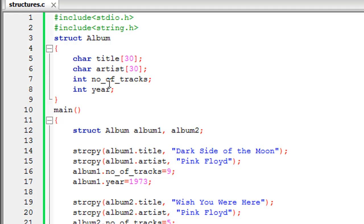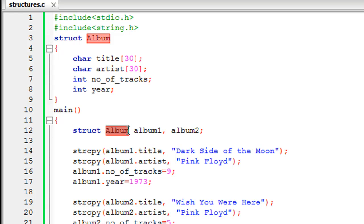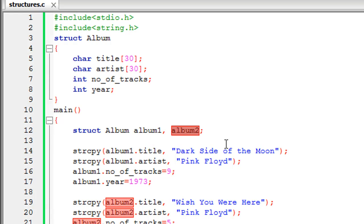Now we are going to look at how we can declare variables that use this template, initialize all these elements using the member access operator, and display the stored information on screen. Inside the main function on line 12, we use the struct keyword — not to define the structure, but to create variables that use album as a template. I'm declaring two structure variables: album1 and album2.